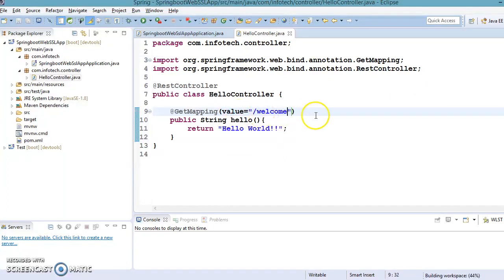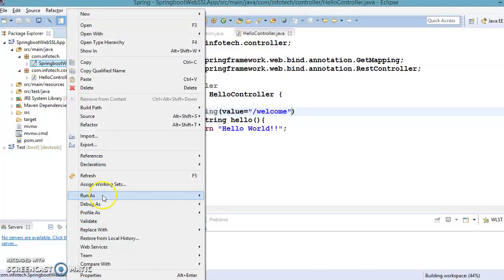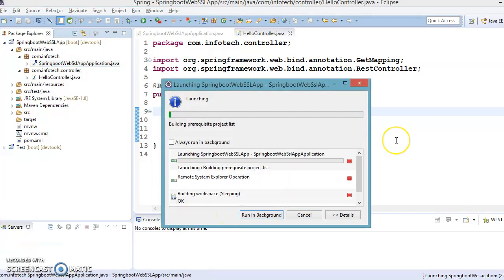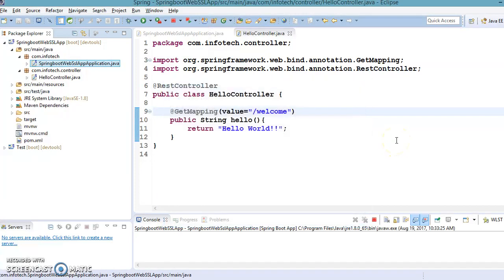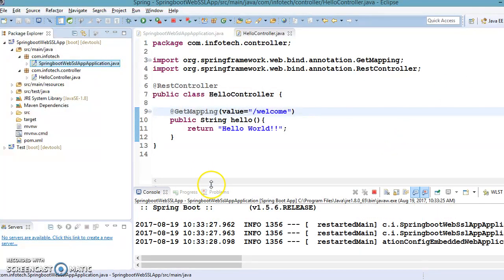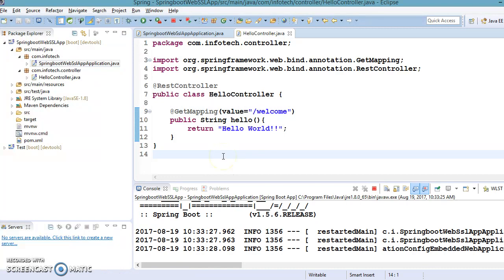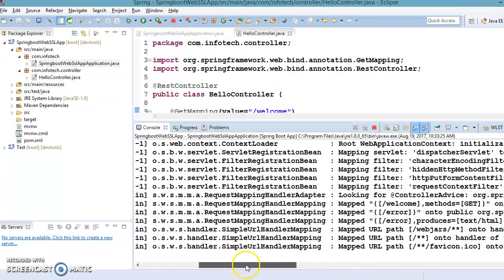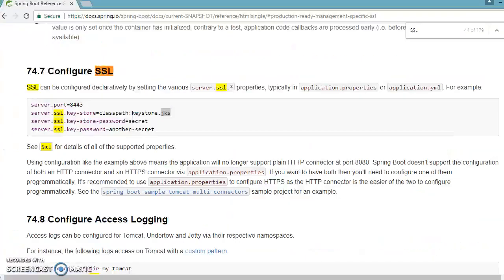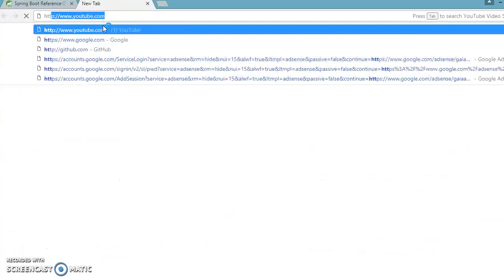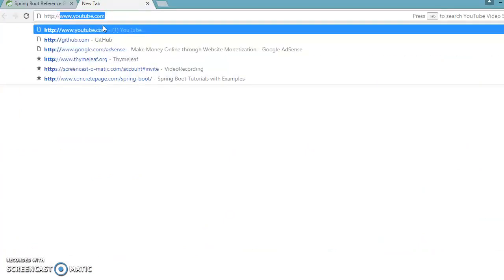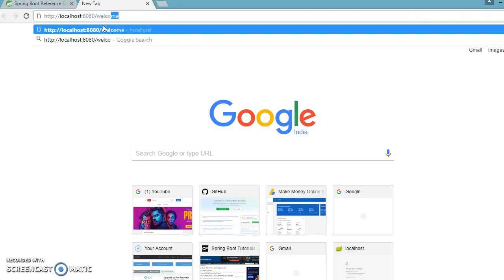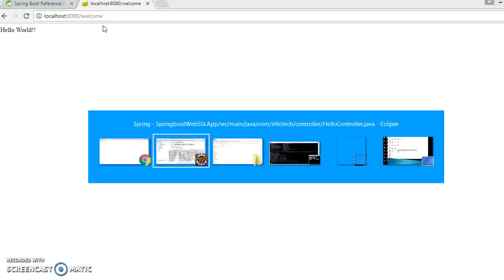And let's run this API now. Right click on this main class and Run As a Spring Boot app. Now this will run on the default port, it is 8080, right. So Tomcat has started on 8080.